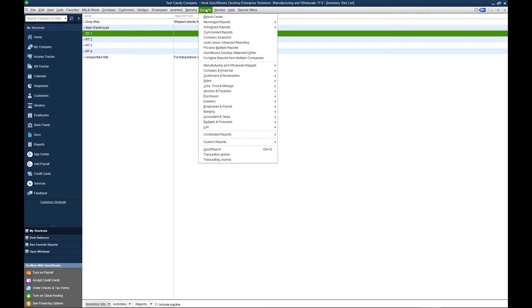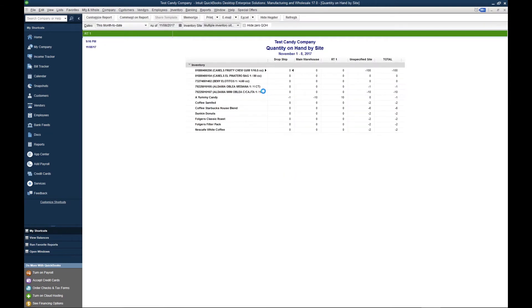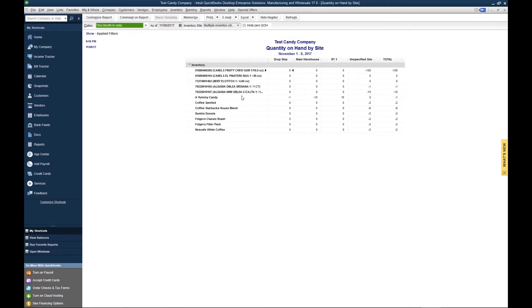To see the inventory, we go to Reports, Inventory, Quantity on Hand by Site. If we look here on yummy candy, we've got 10 on Route 1.